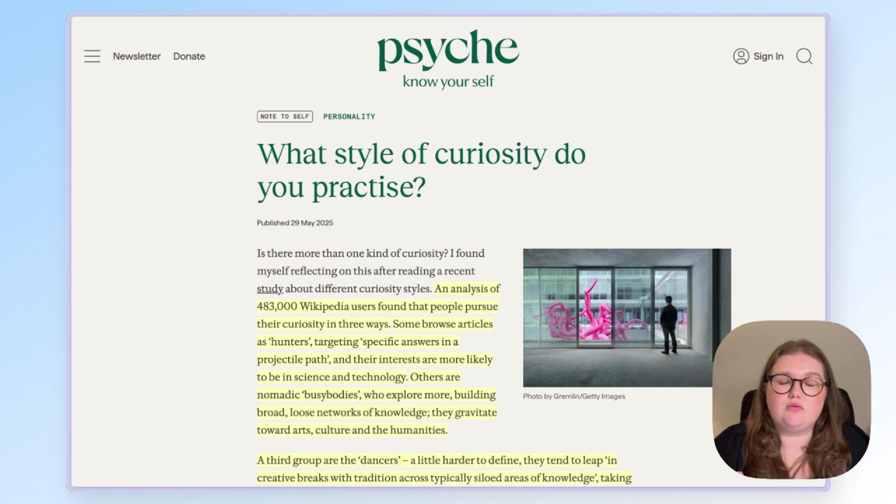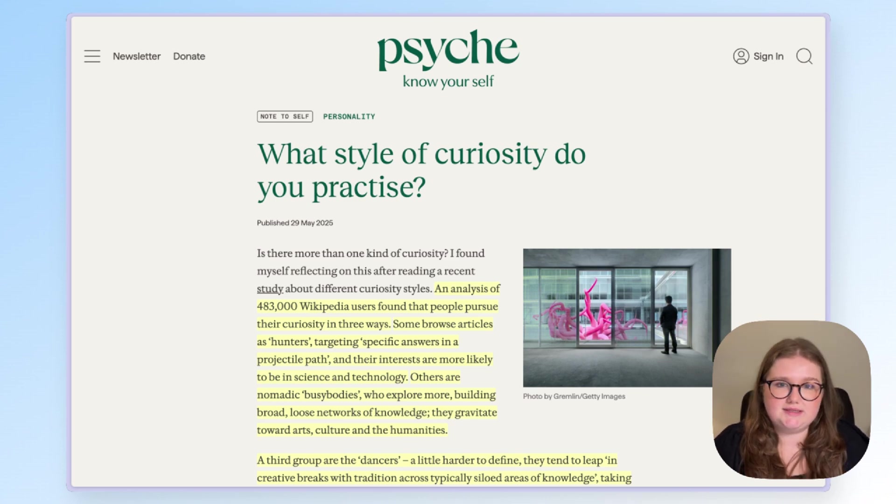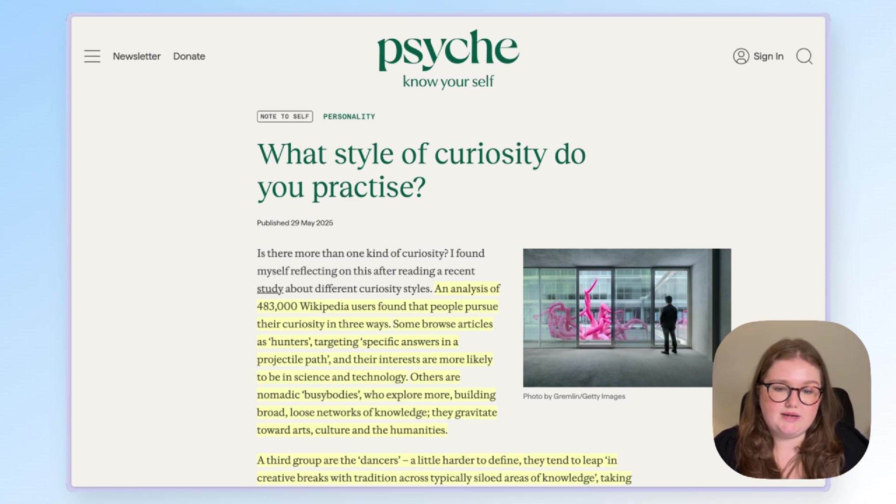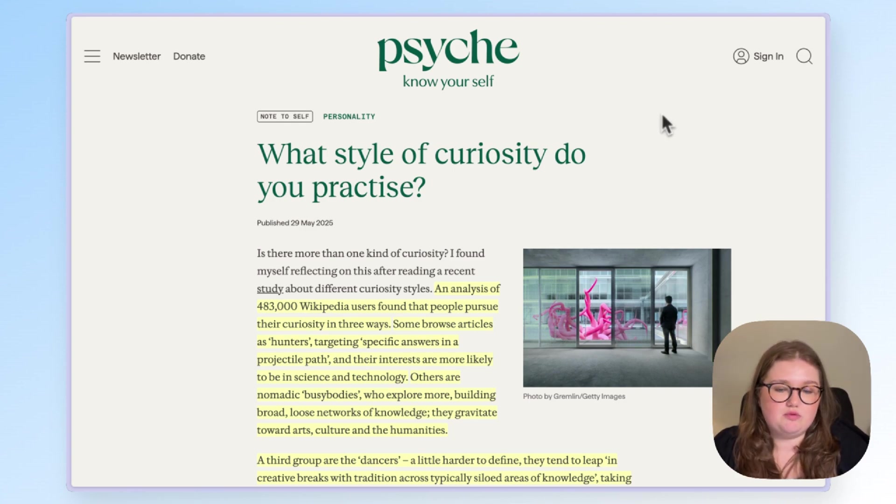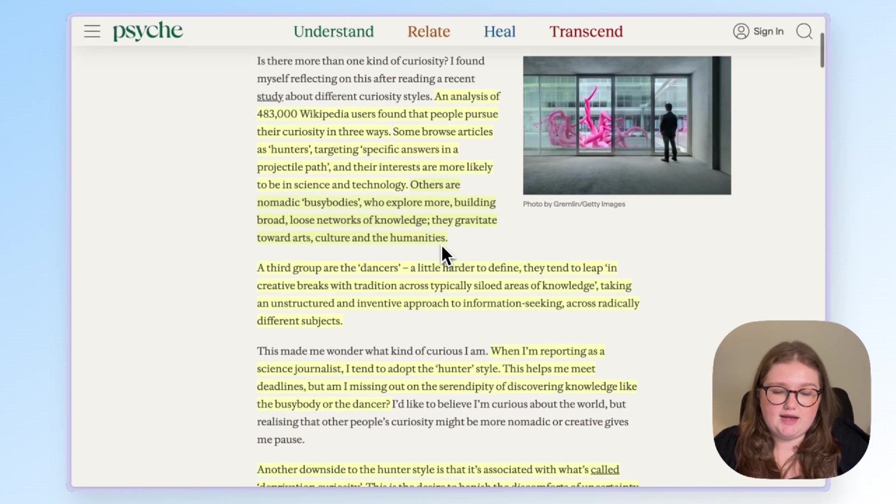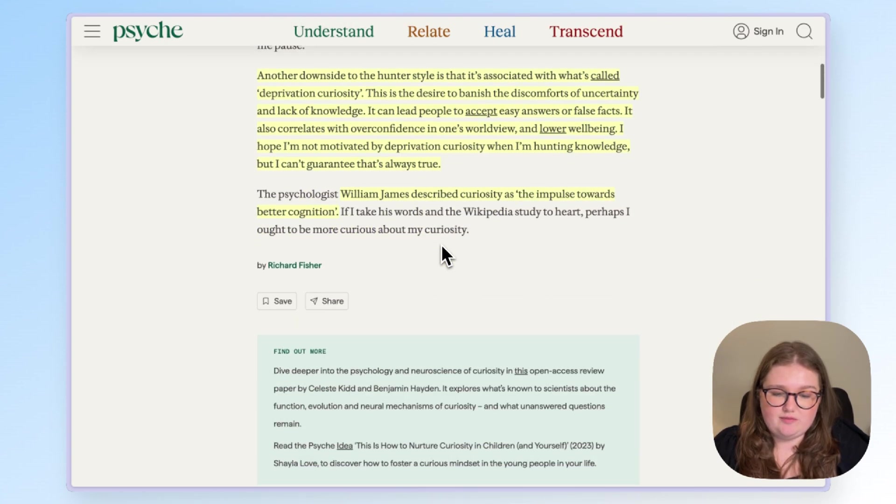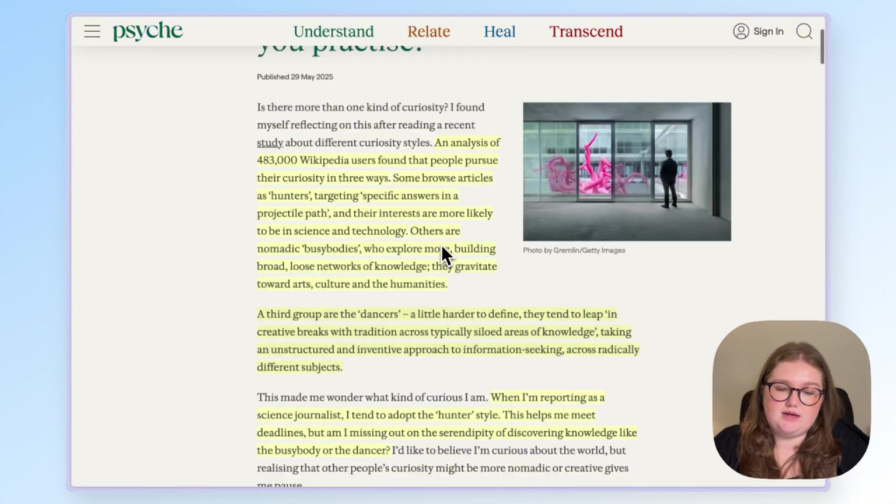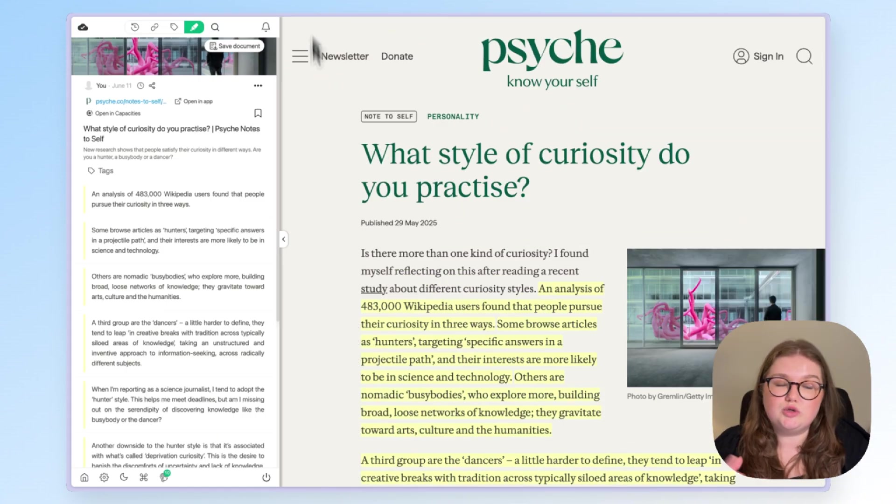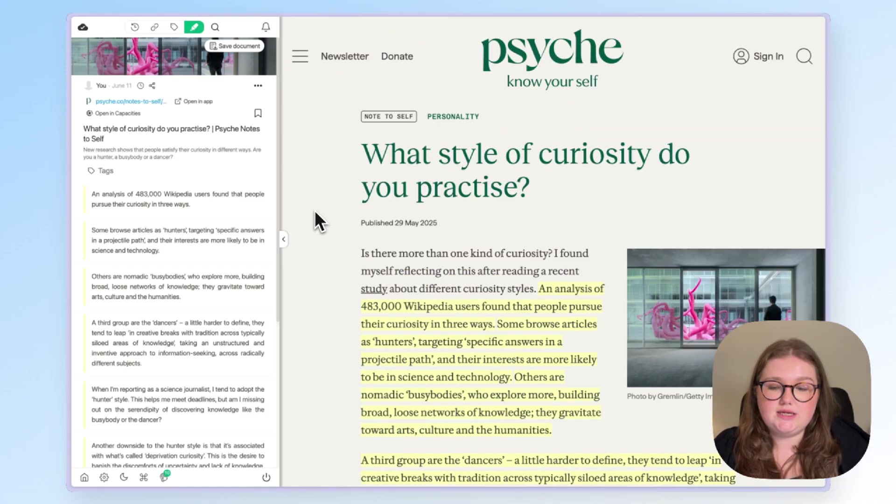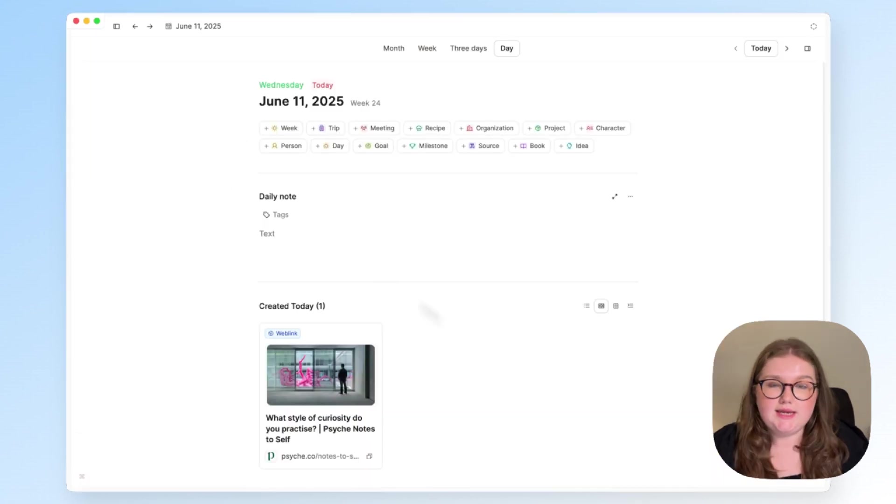So I want to show you how this looks in practice using this web page as an example. So this is about what style of curiosity people practice. And as you can see, I've made quite a few highlights with Web Highlights, which is a web extension, and I have exported them to capacities.